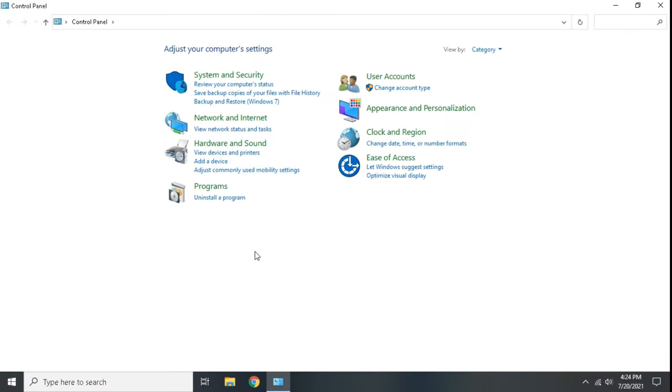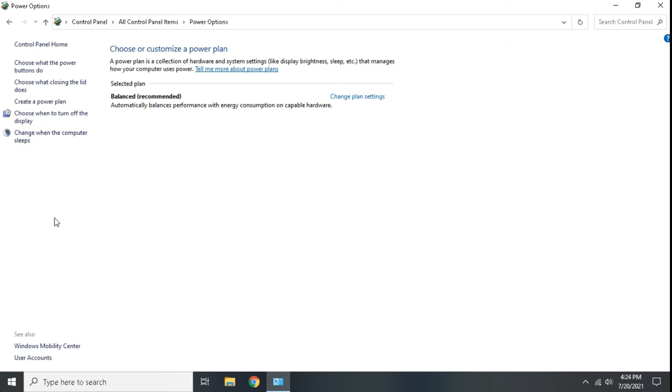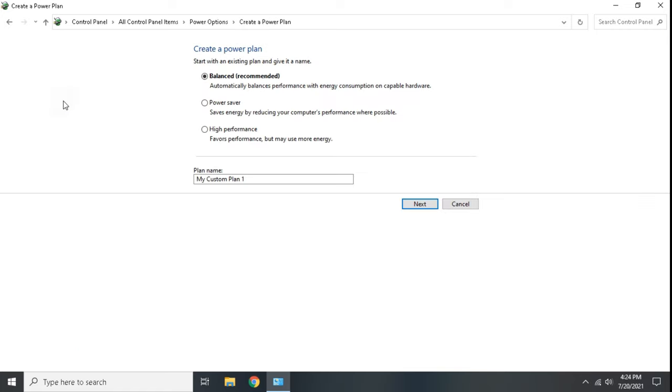Make view by to large icons, click power options. Now click create a power plan, type any desired name and plan name and choose high performance.